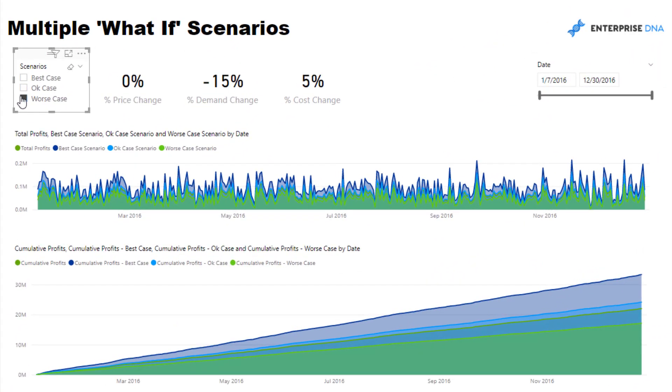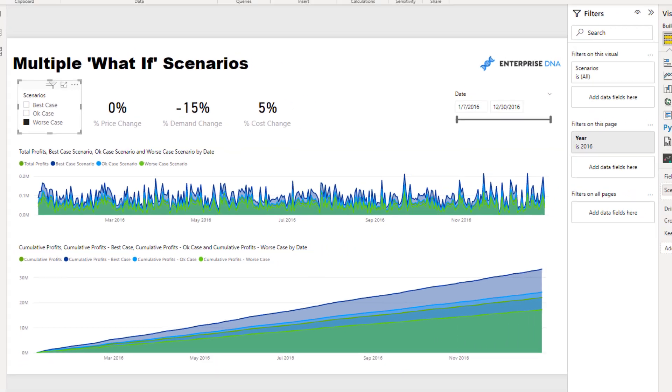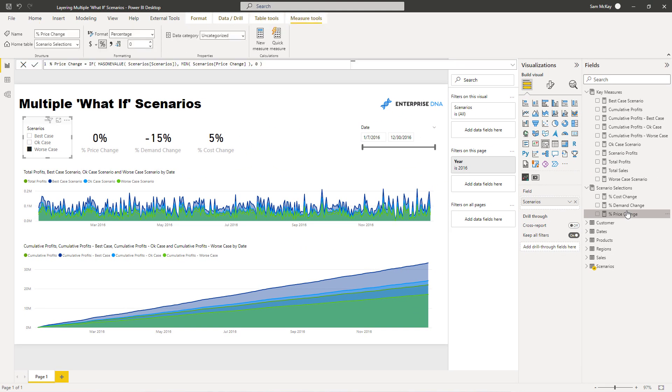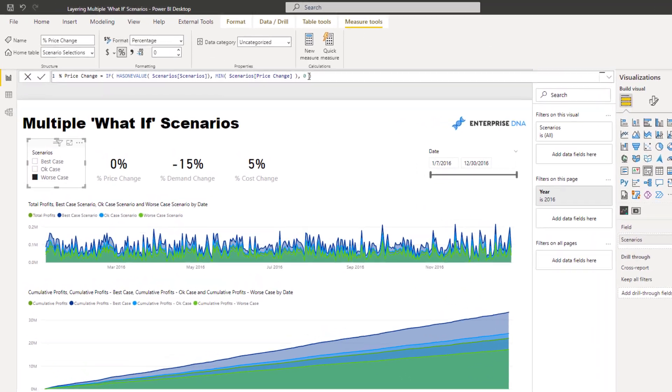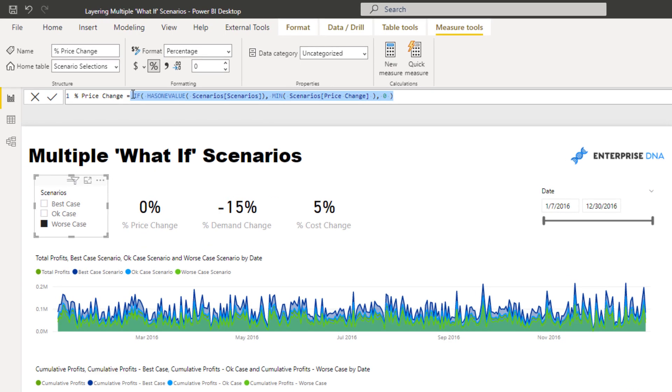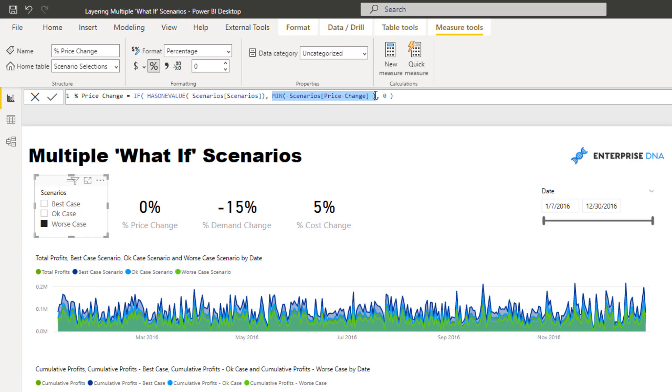If you come across here you'll see I've used this pattern, it's quite a similar pattern to what I've used in a lot of the scenario type analysis. What I've done here is I've gone HasOneValue, so if the scenario is selected then equal to that scenario price change in this instance. I've used MIN because you've got to use something, so in this case it just goes and picks up what the actual price change is because there should only be ever one value when something is selected here.